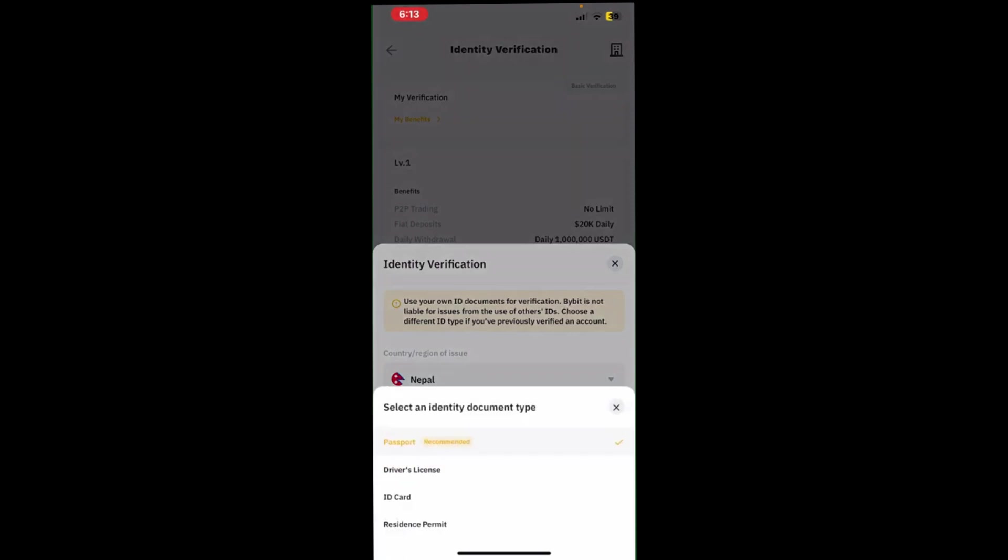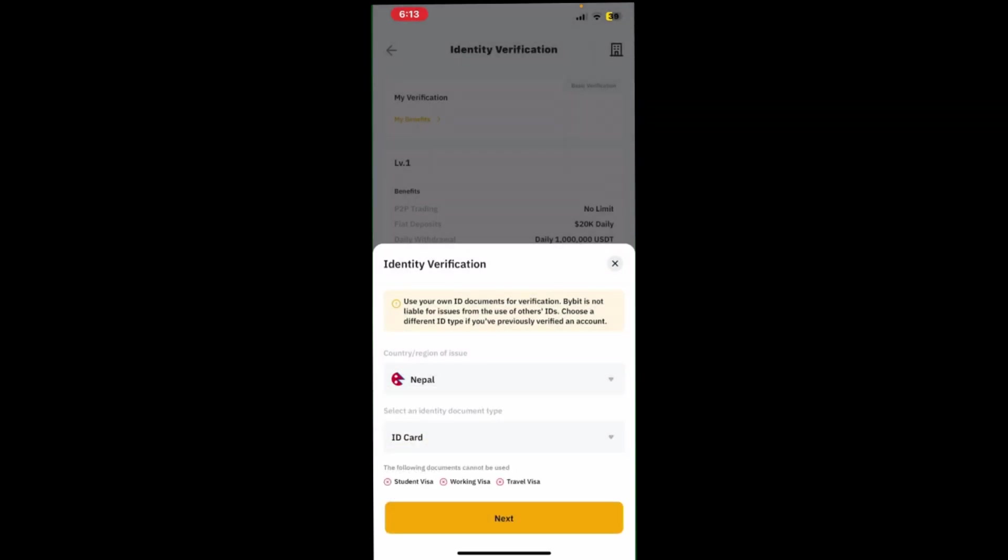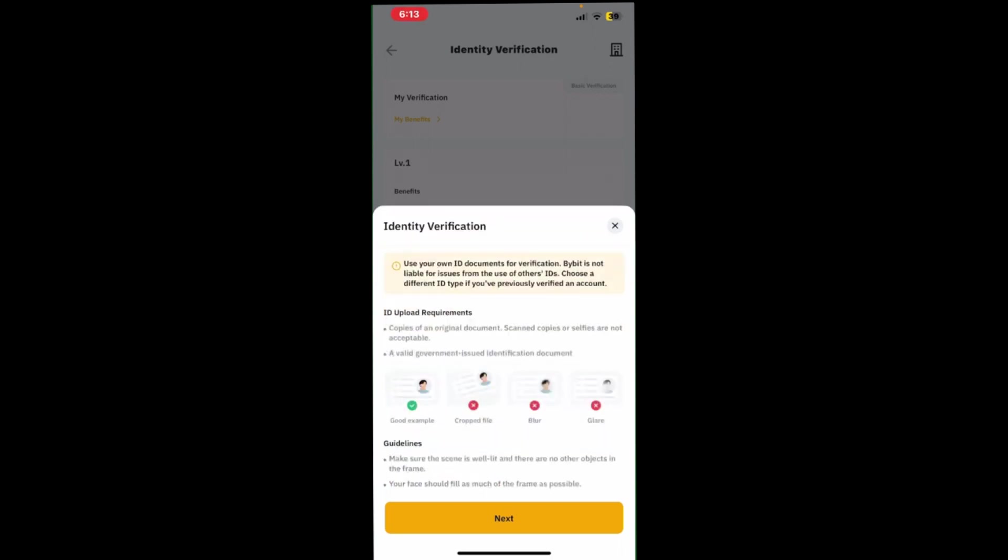There are several options for registration: driver's license, ID card, or passport. There are also certain conditions how to properly photograph your document.